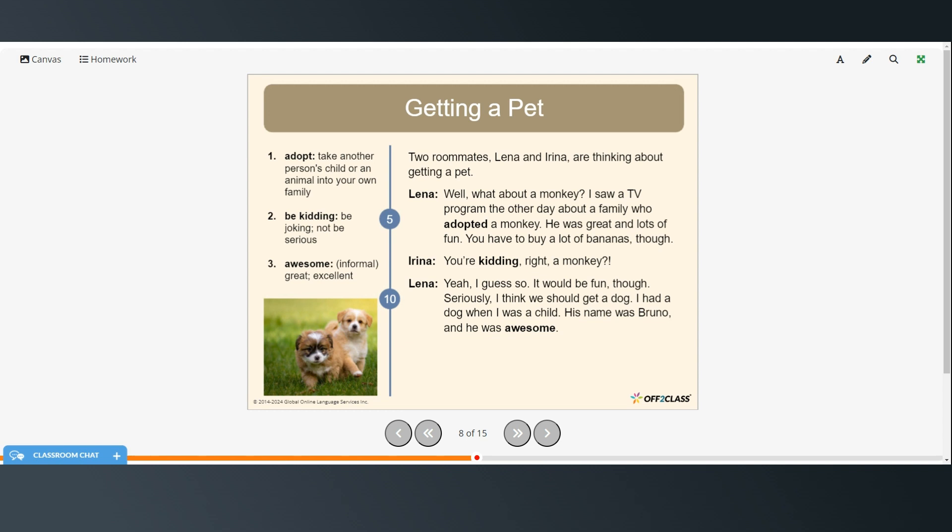Yeah I guess so. It would be fun though. Seriously, I think we should get a dog. I had a dog when I was a child. His name was Bruno and he was awesome.